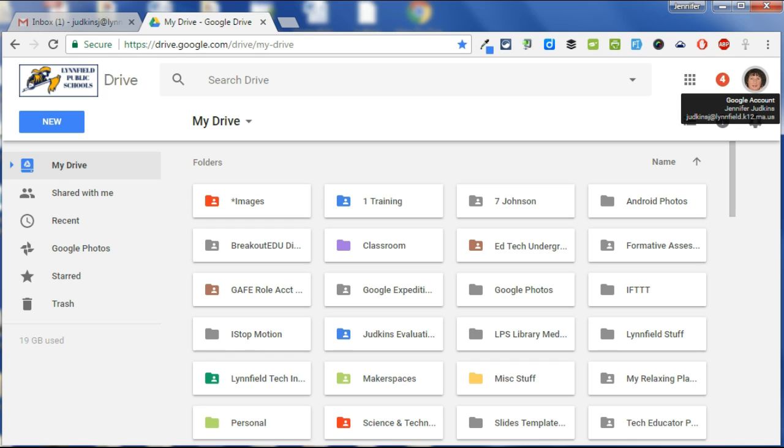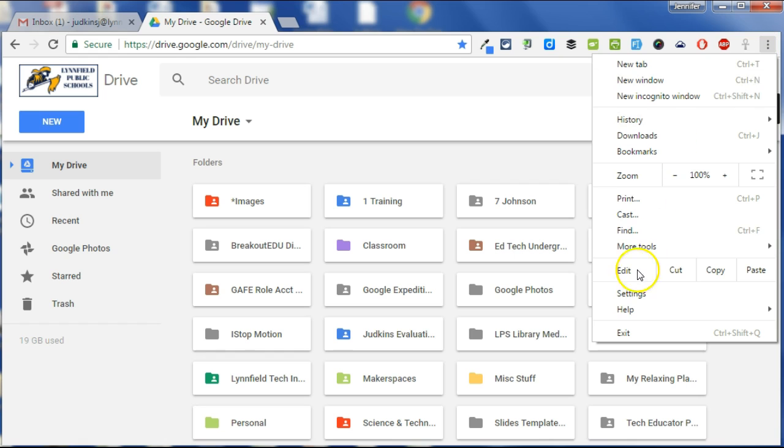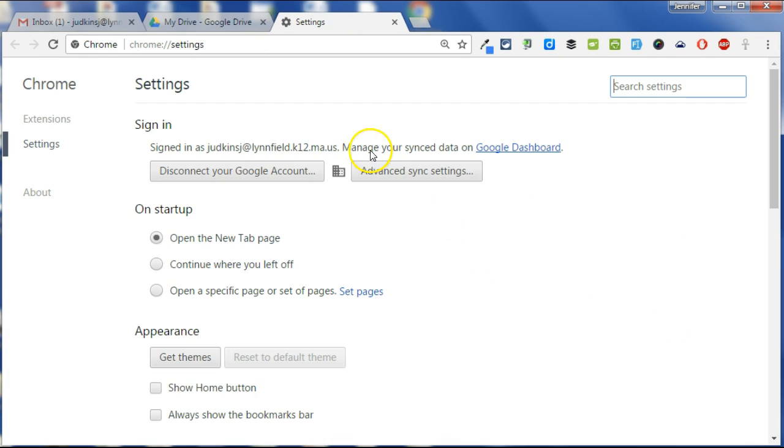To get started, you want to be sure that you're signed into your school Google account. You can do so on a Chromebook or if you're on a PC or Mac, just double-check by clicking the three dots or lines at the top right hand corner of the Chrome browser, go to settings, and verify that you're signed into your school account at the top.